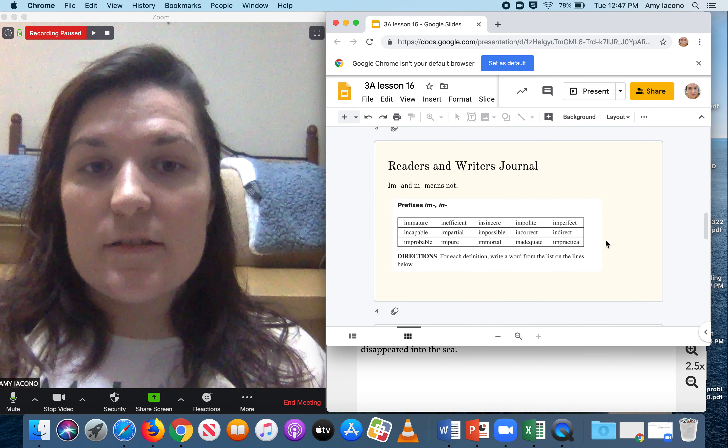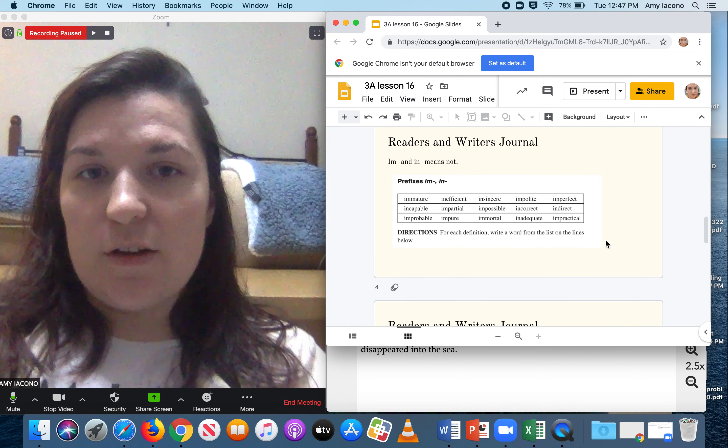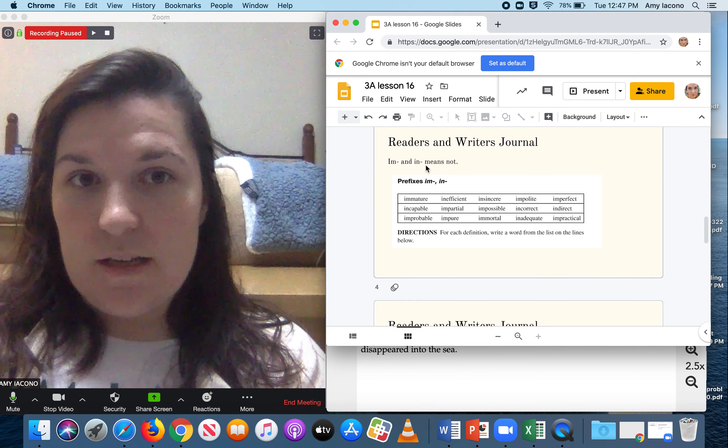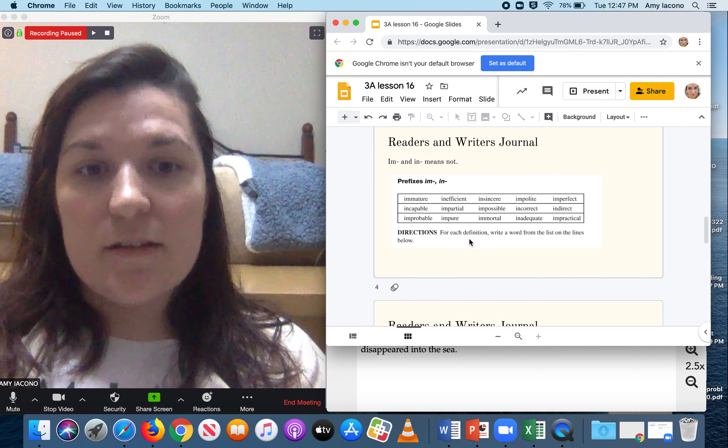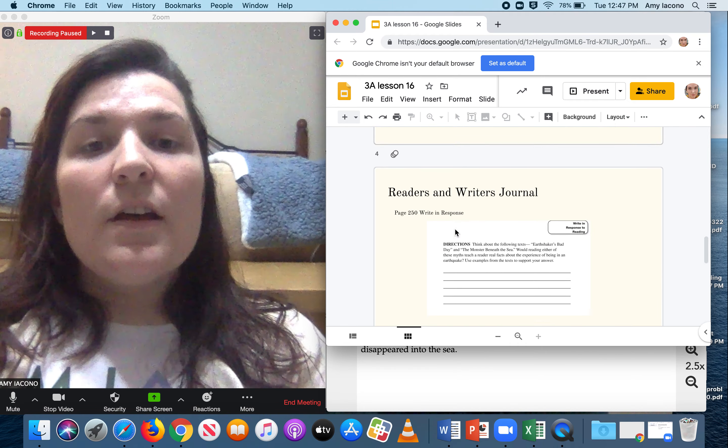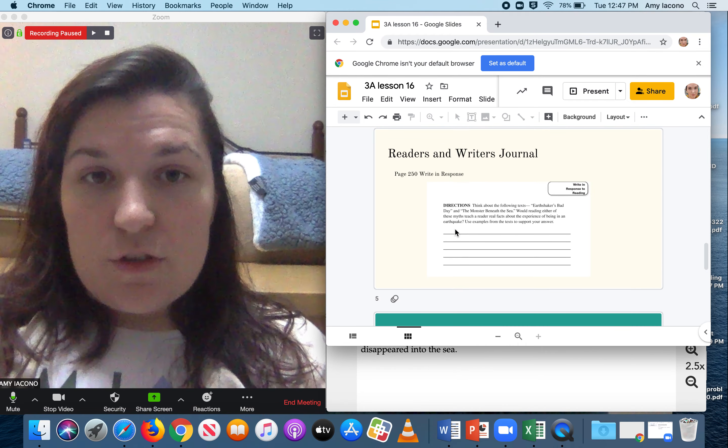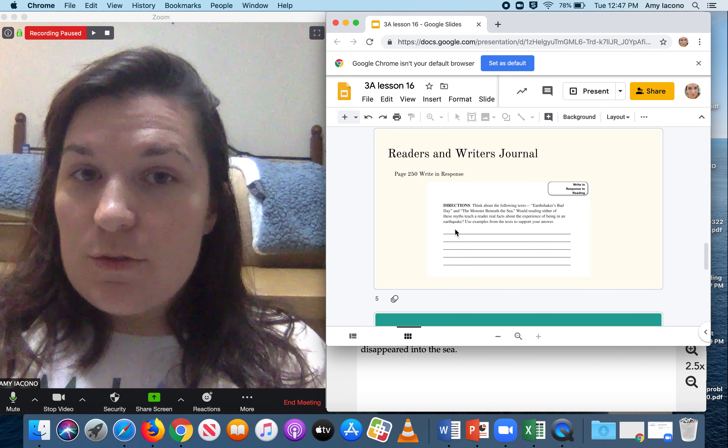The next one's going to be your Reader's and Writer's Journal, page 250. It's going to be a writing response.